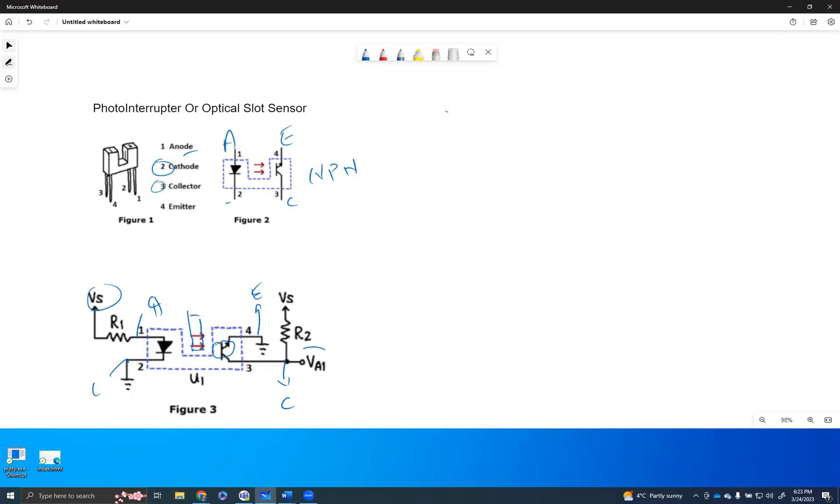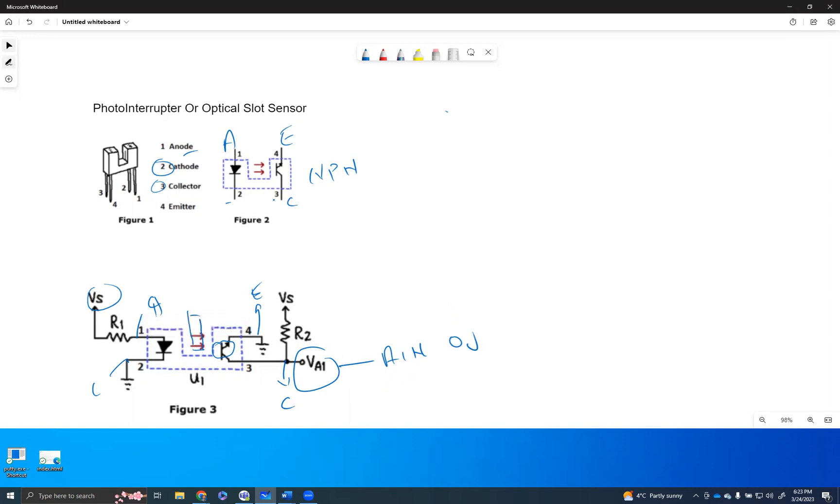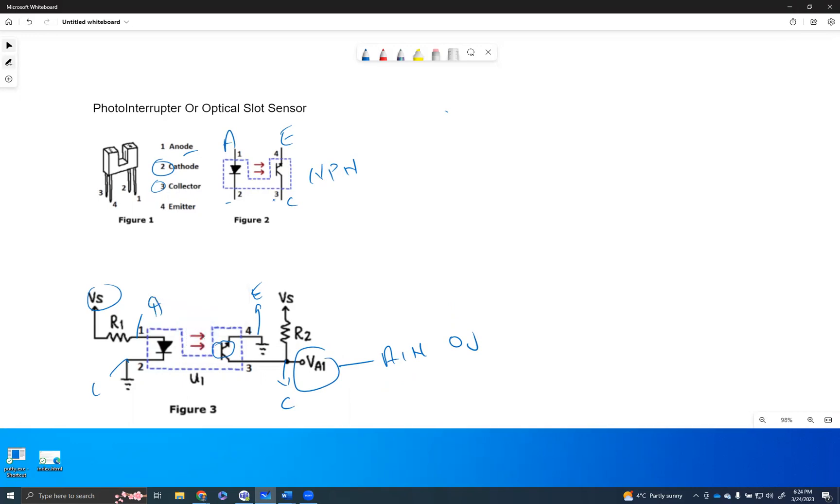So VA1, this is actually connected to one of the AIN pins. Now the AIN pin will read zero voltage as long as there is nothing interrupted at the slot sensor level. When the slot is not interrupted, we will get a zero voltage because all the voltage that's collected at the collector level is going to the ground.